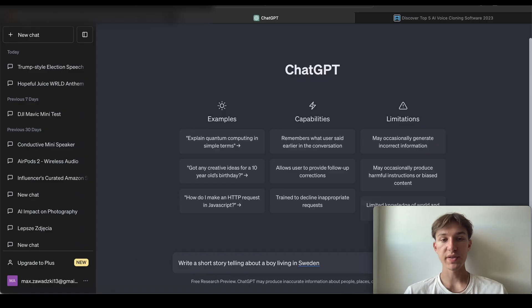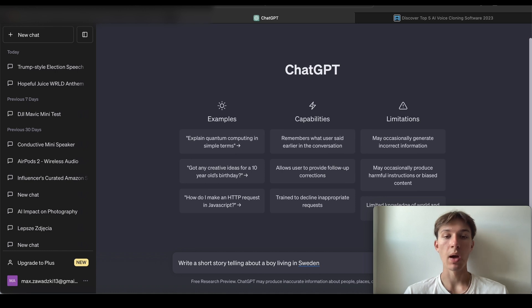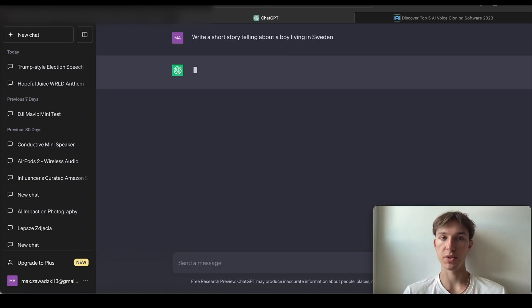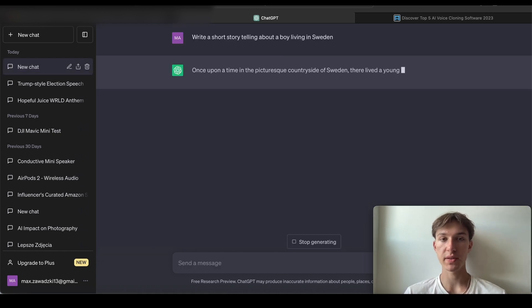Okay, so I just set the ChatGPT to write a story telling about a boy living in Sweden. Let's generate this text.